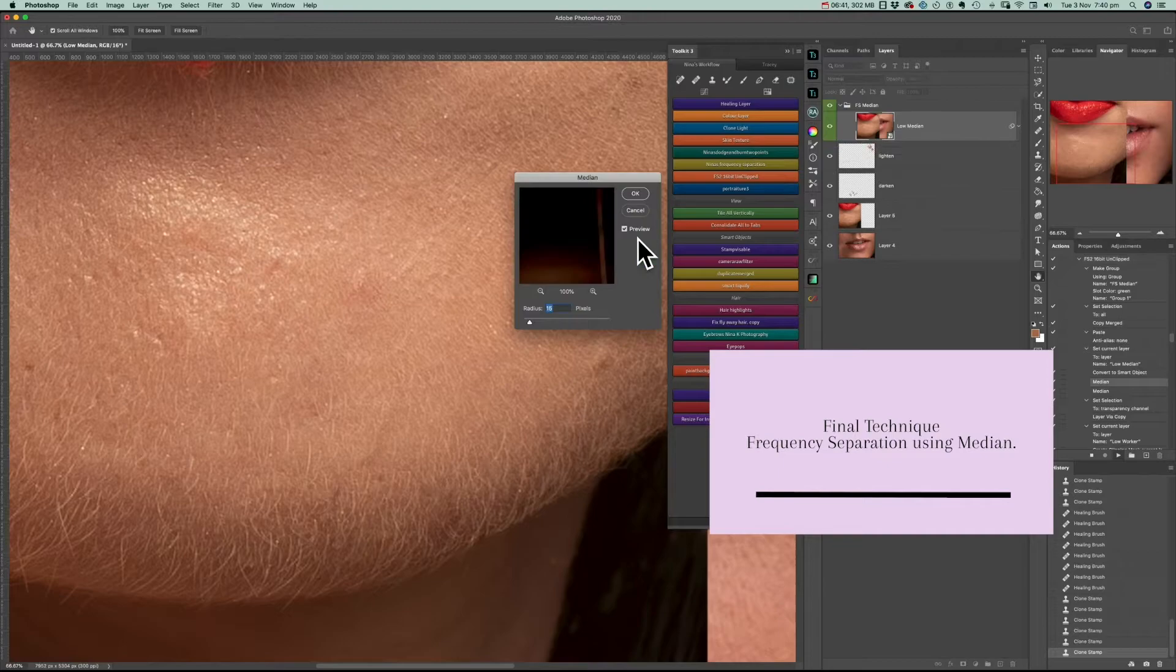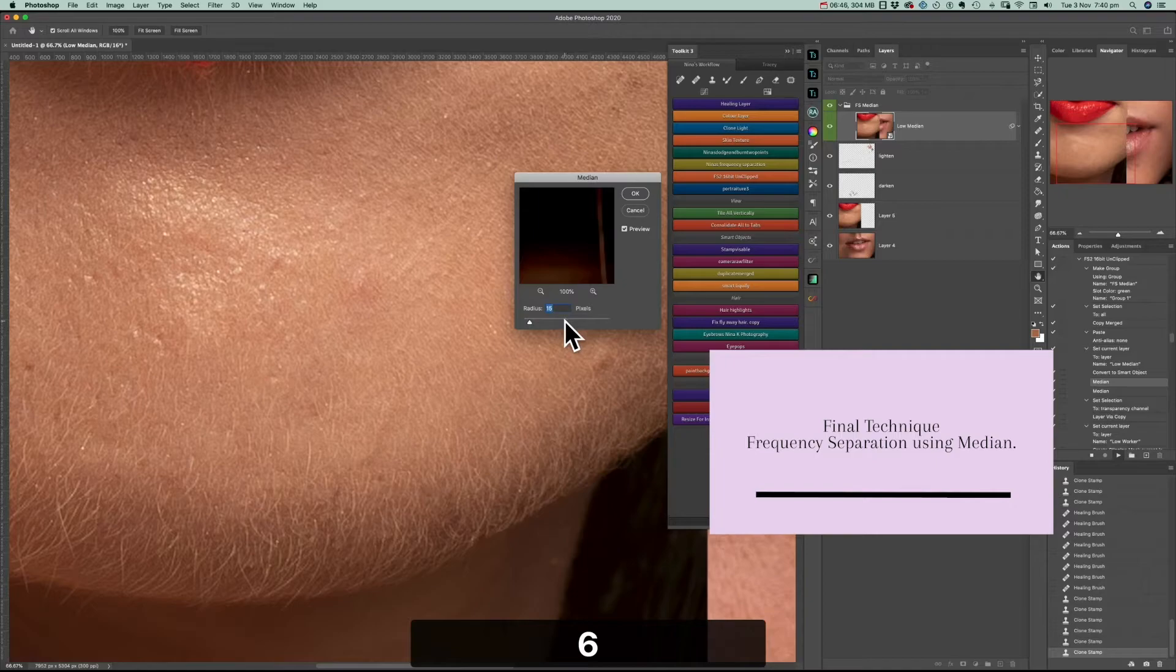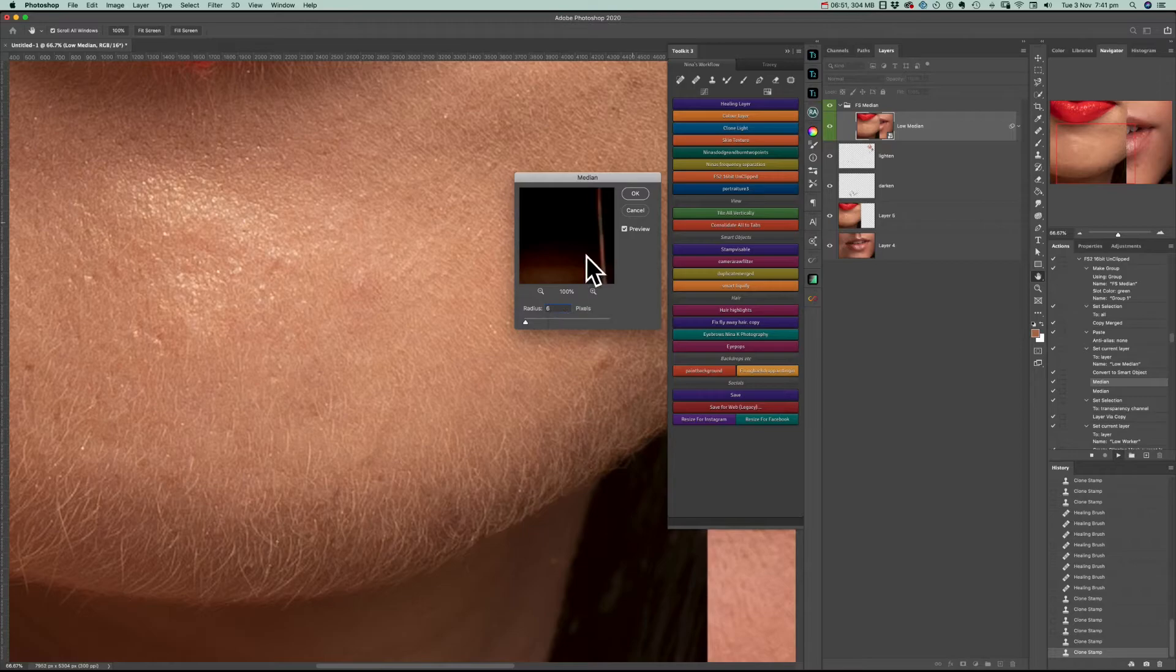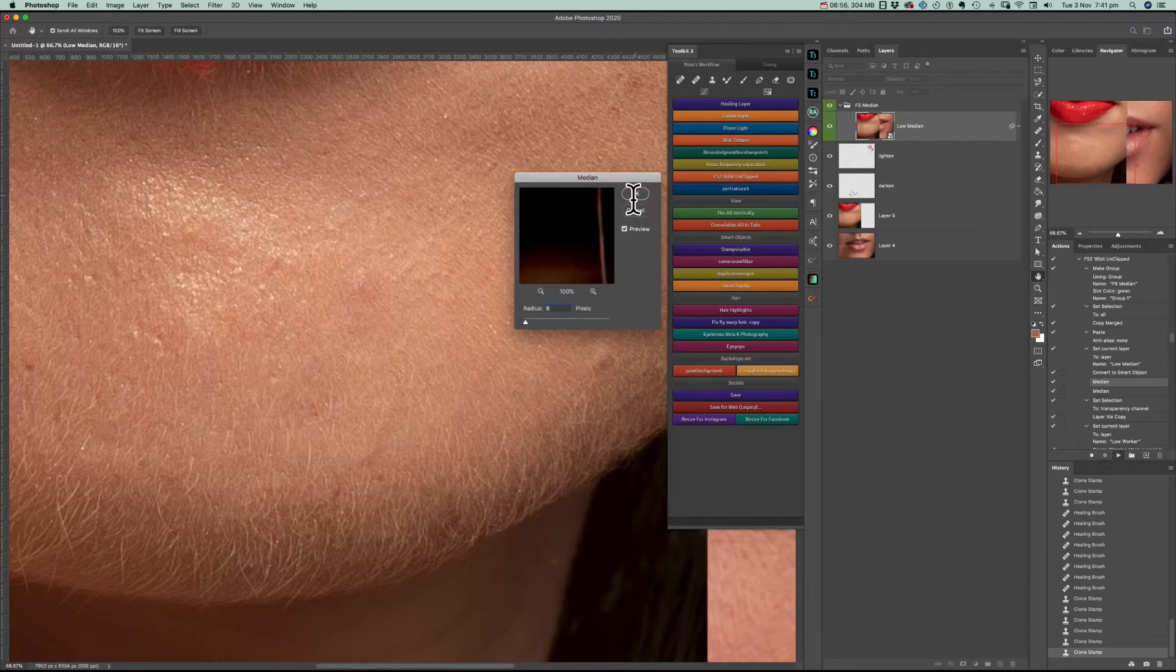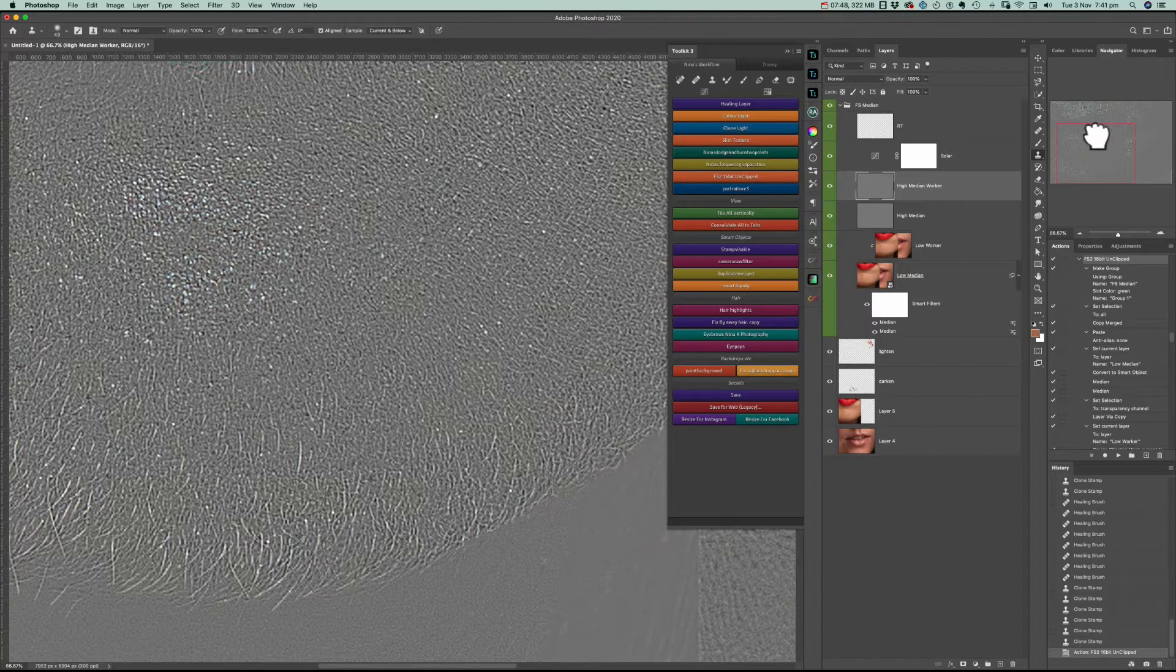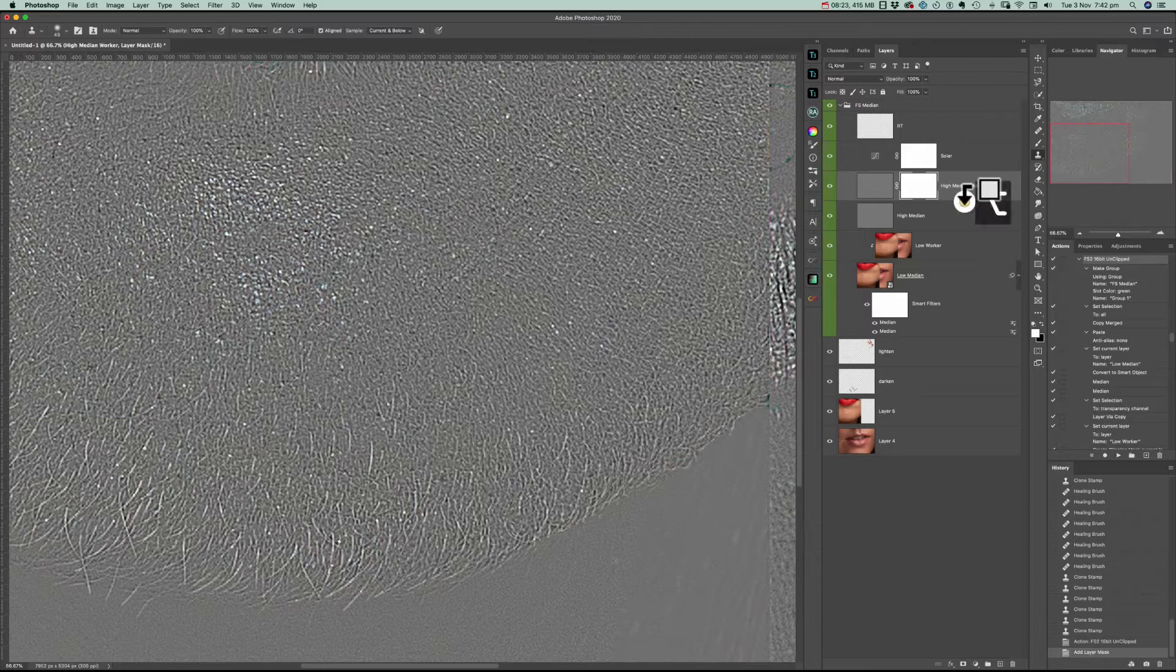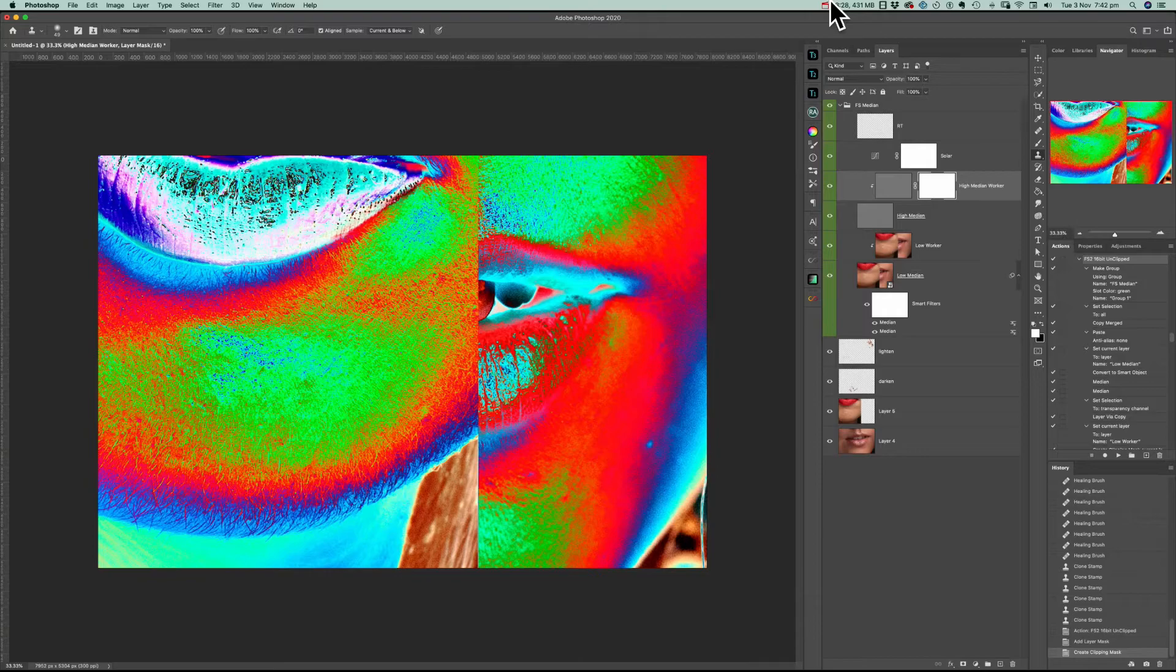Now I'm going to use a frequency separation action working on the median. My first layer, I'm going to make the radius six pixels, and the second one 15. As you can see, it brings out all the details.